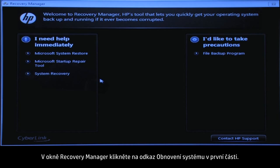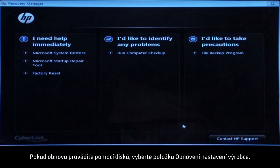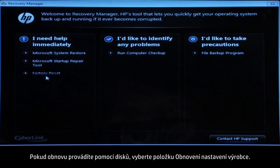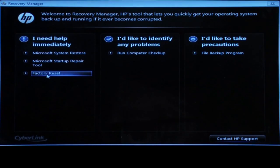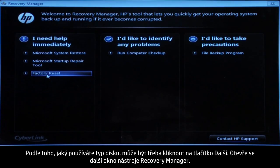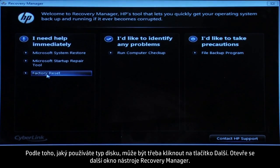At the Recovery Manager window, click the System Recovery link in the first section. If you are recovering using discs, select Factory Reset. You might also need to click Next depending on the type of discs you are using.